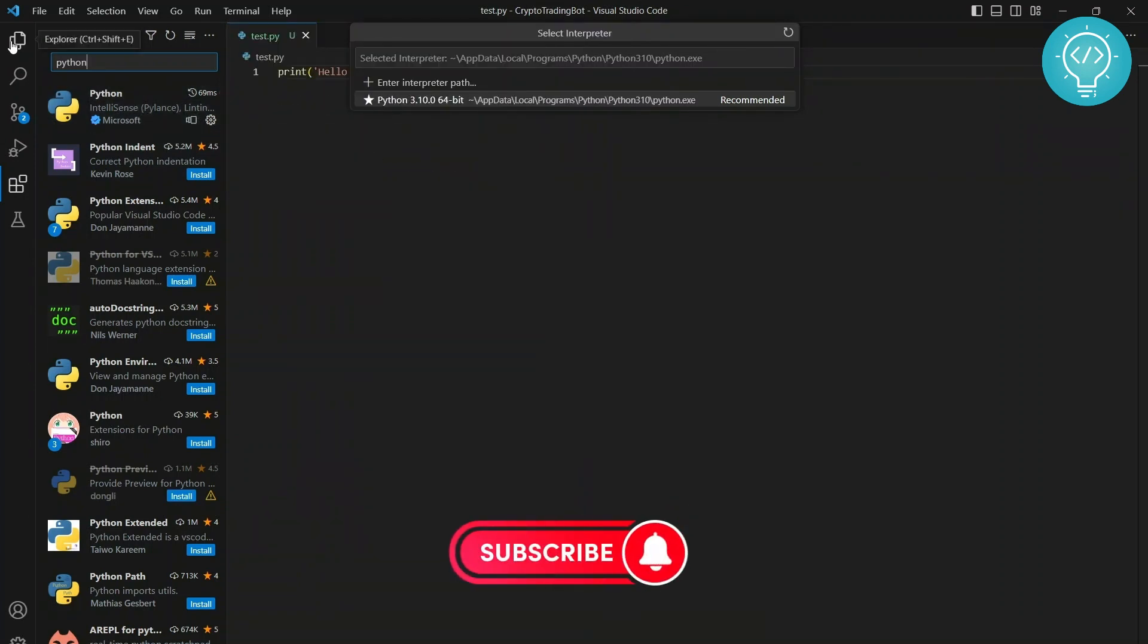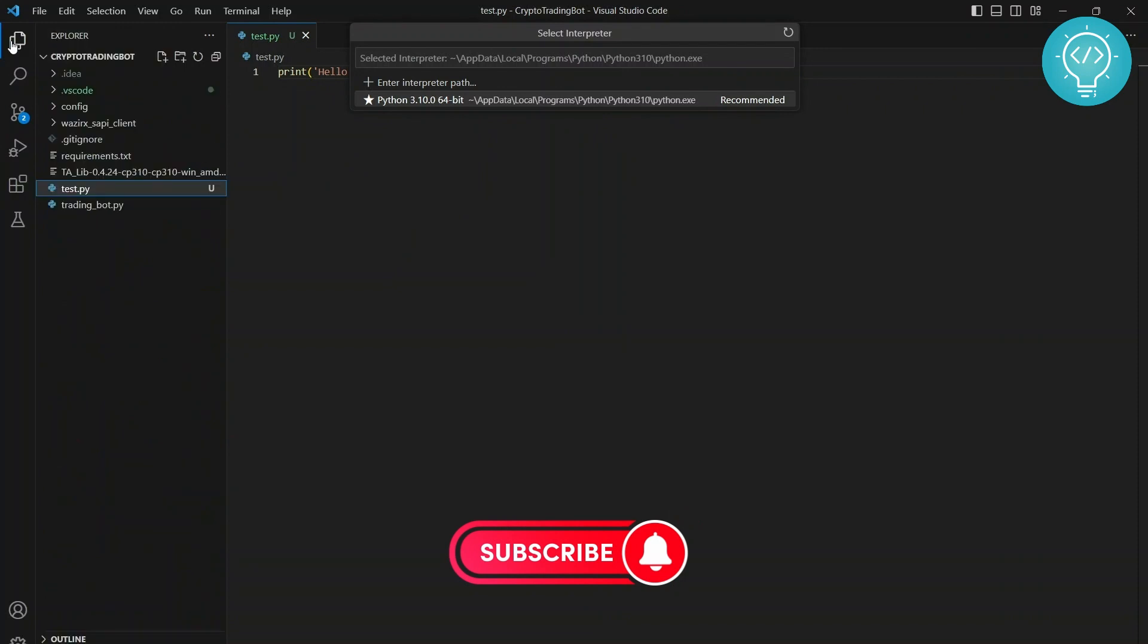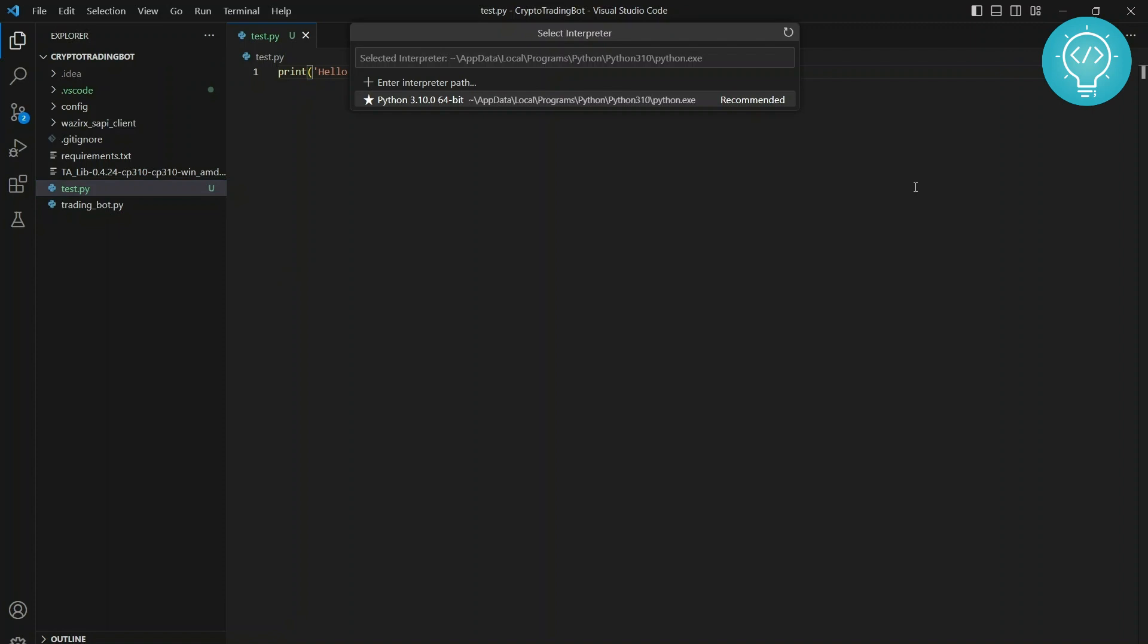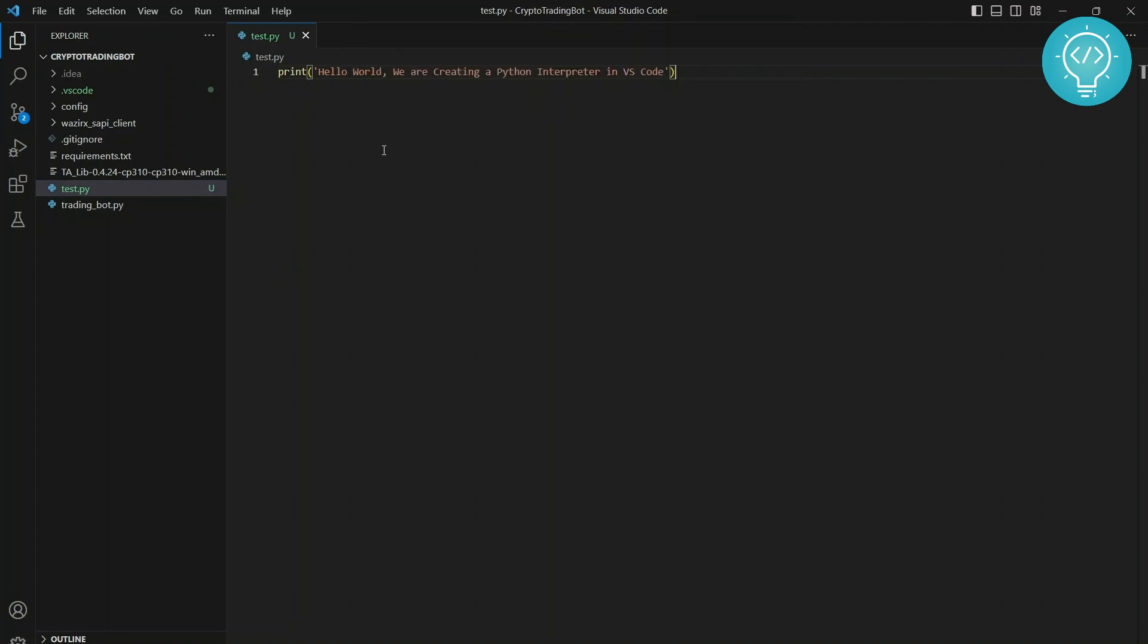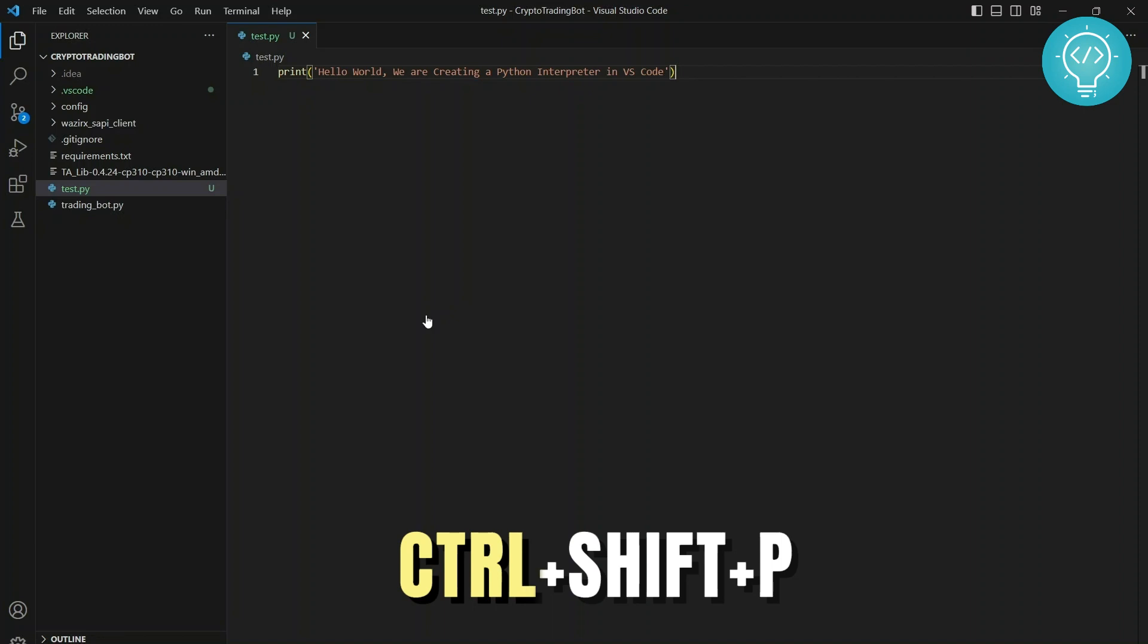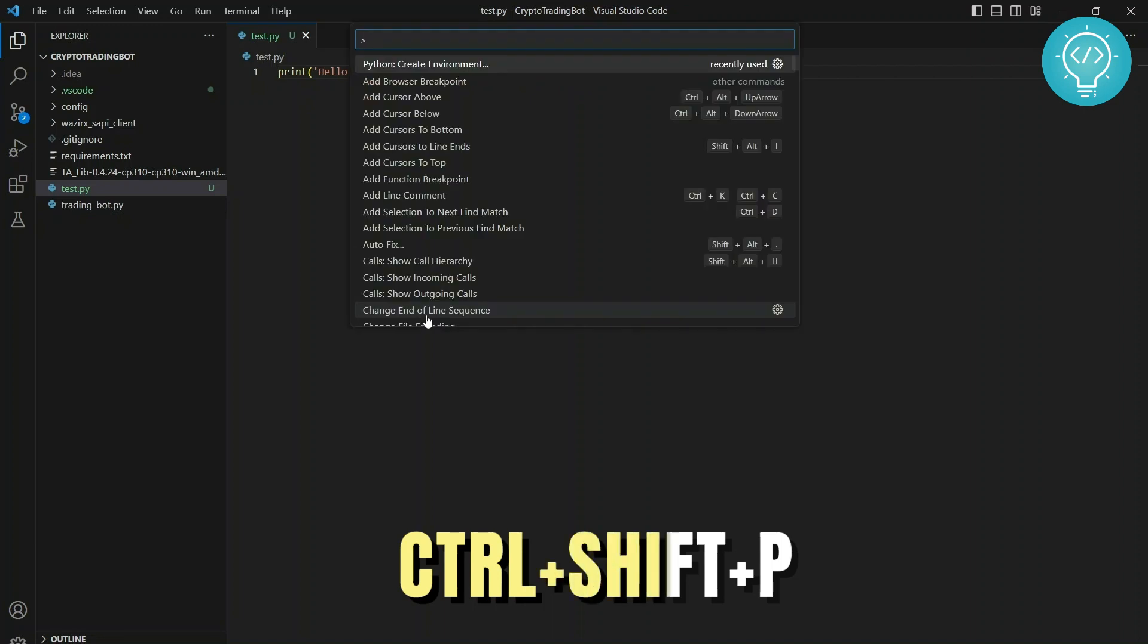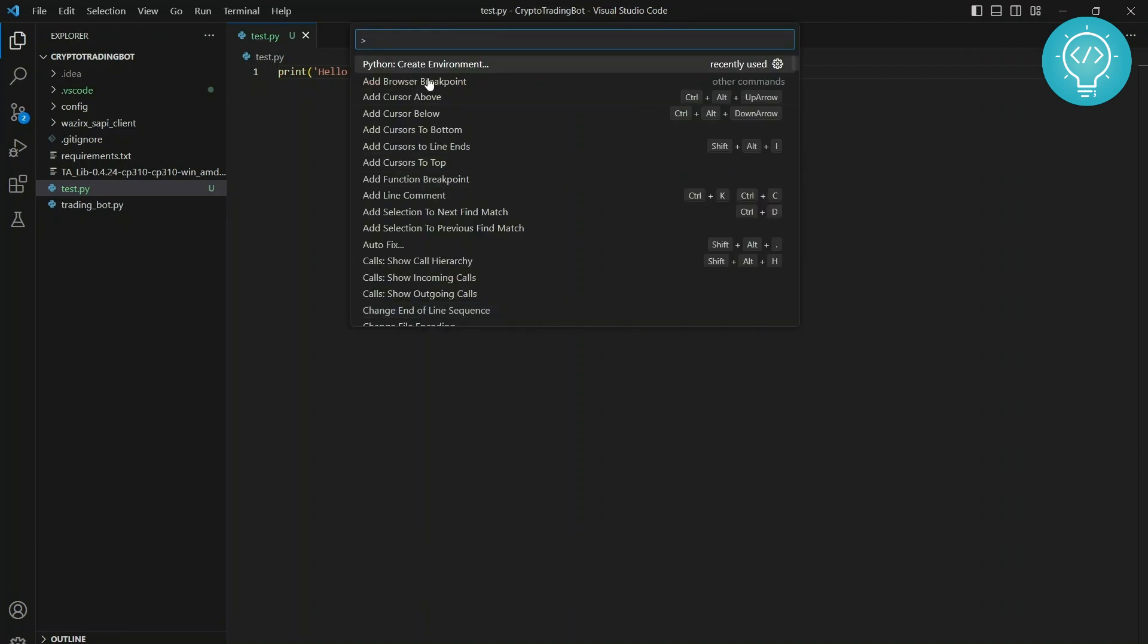You can create virtual environments or interpreters. To do that, after the Python extension is installed, press Ctrl+Shift+P. As you can see, I recently used this already - Python: Create Environment.